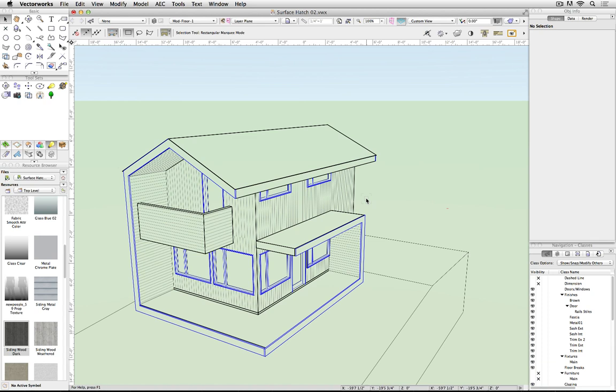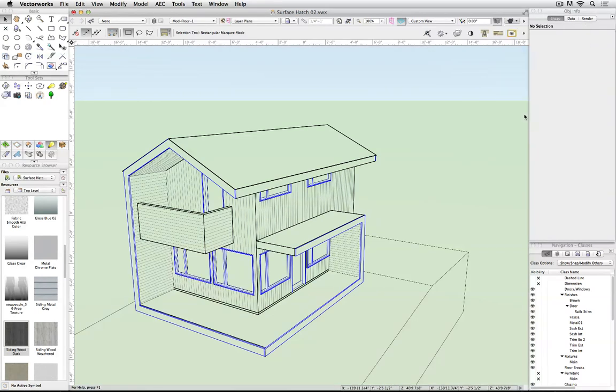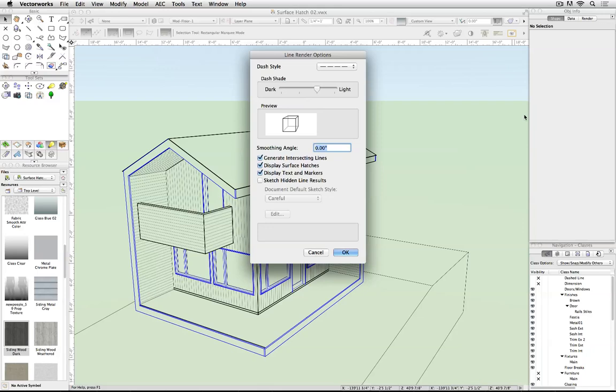If it still doesn't show up, check line render options. Display surface hatches is an option you can turn on or off.